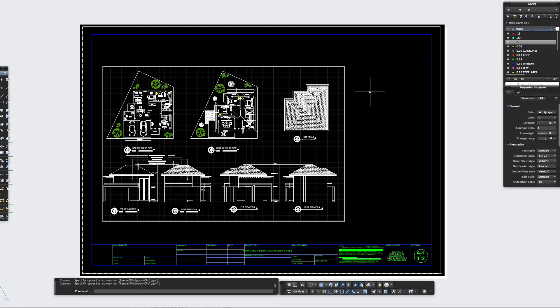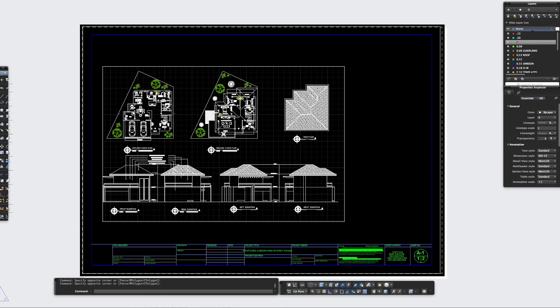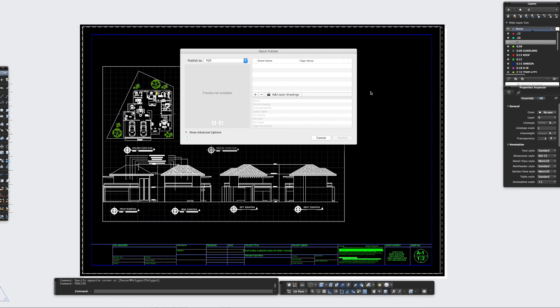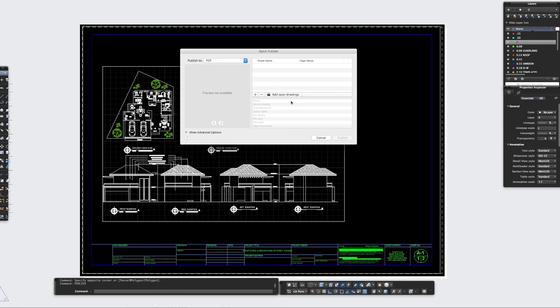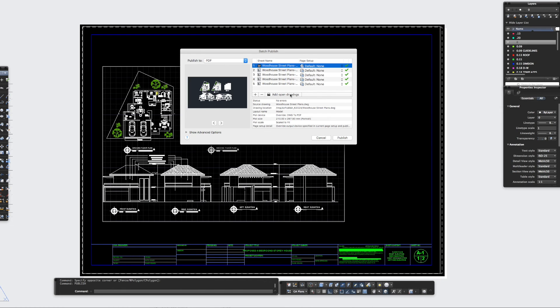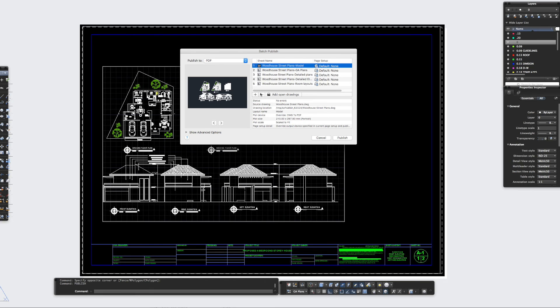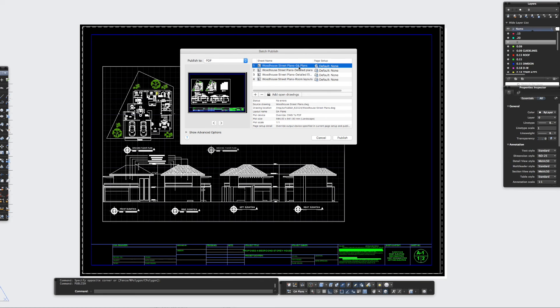So all you have to do, just to run through quickly again, is publish, enter, and then you can either add open drawings or click the plus minus, depending on what you want to do, but in this instance I would just always click add open drawings. Remove the model if you don't want that in there, and there you have all your plot sheets set up ready to be published to PDF. Super simple and really quick.